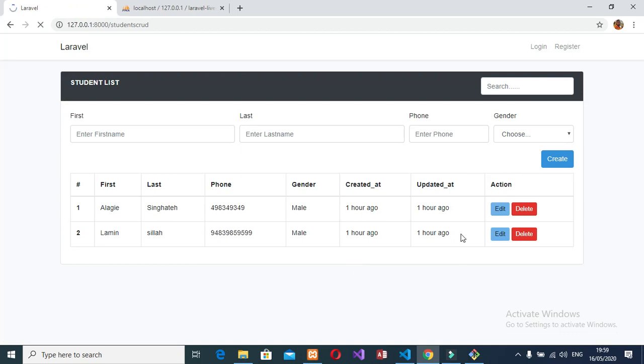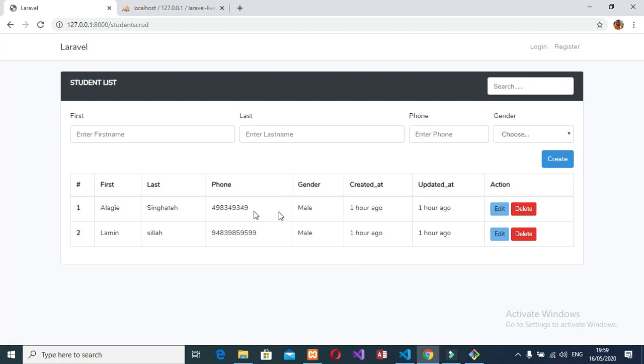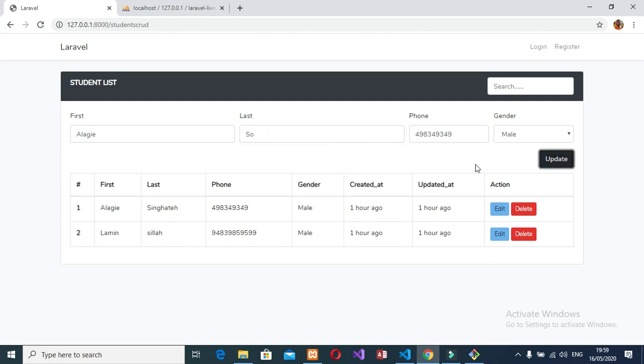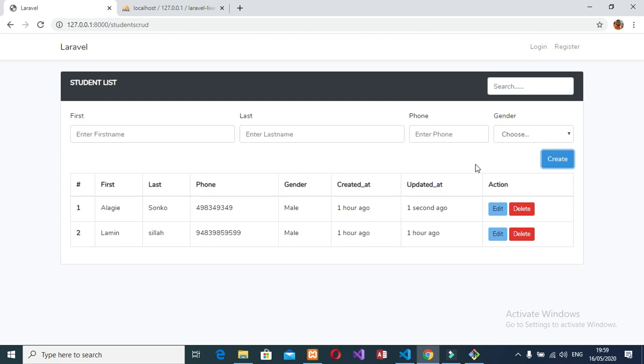Now let's try to edit this Allergy. Let's edit this Allergy. Edit. And we have Allergy's data here. Let me try to change the name to Allergy Songkho. Then edit, update. Updated successfully. You see? You see the name updated successfully here. Now we have Allergy Songkho. You see?